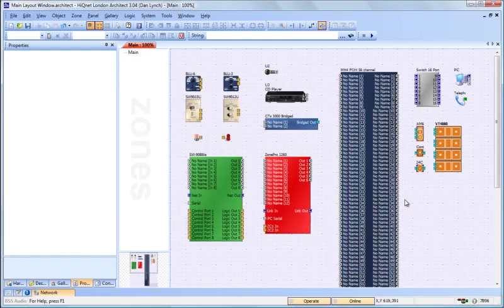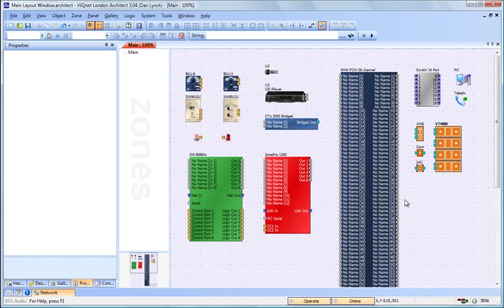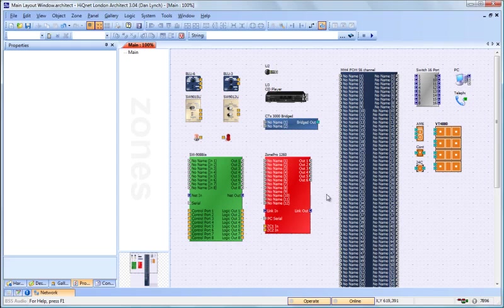The second type of device is a representational device. These devices cannot be programmed or controlled from London Architect. They exist purely to illustrate your system on the main layout window. Double clicking on these devices will not produce a control panel. There's no way to control them, modify them, or change them in any way.